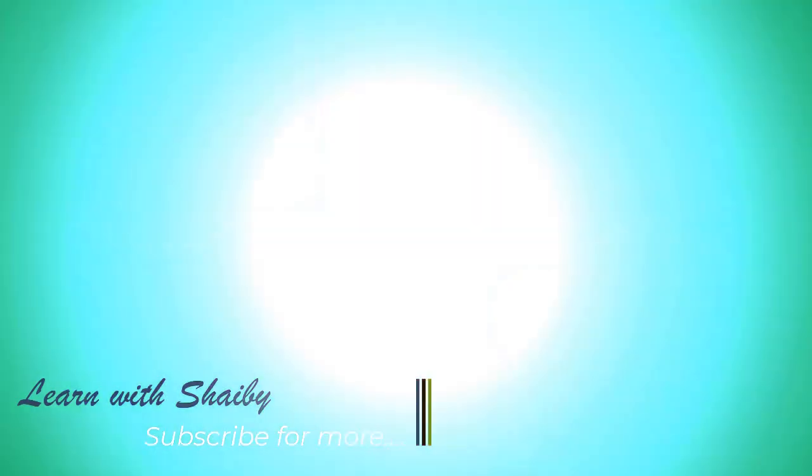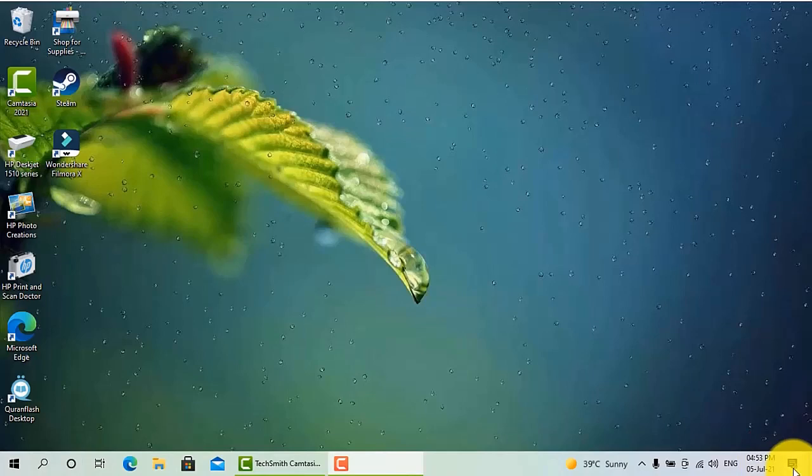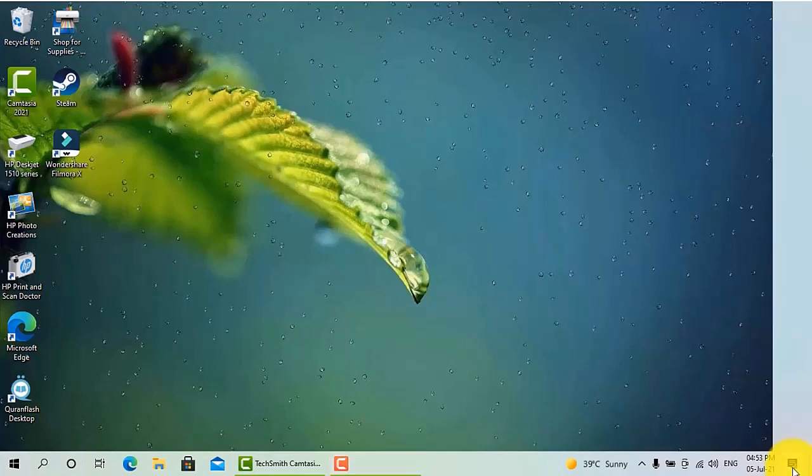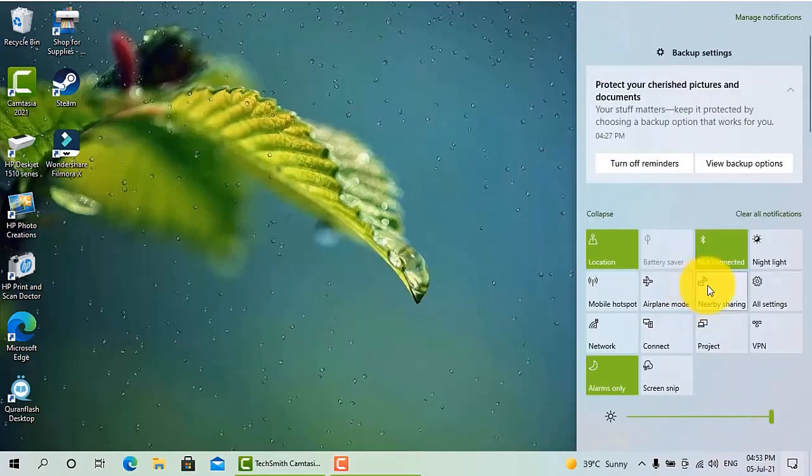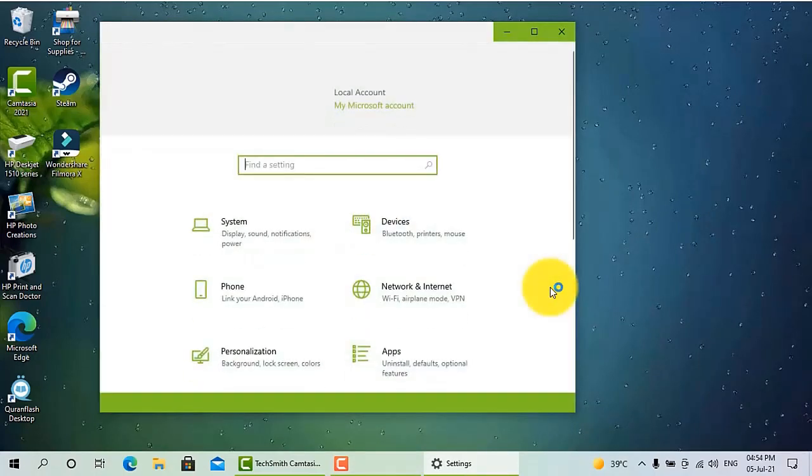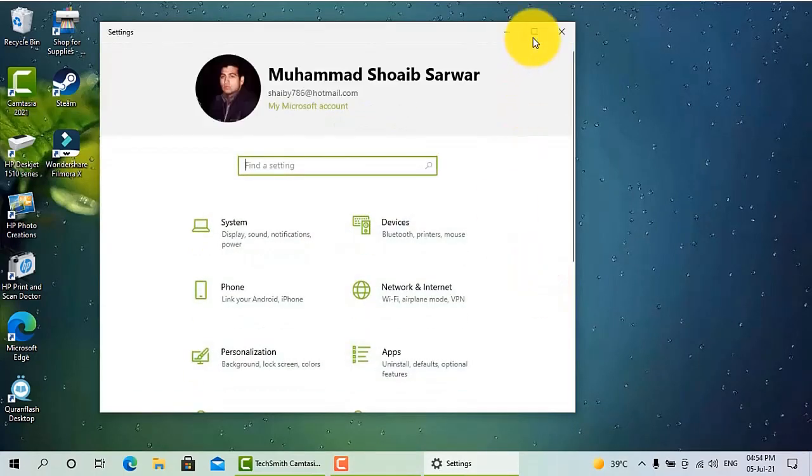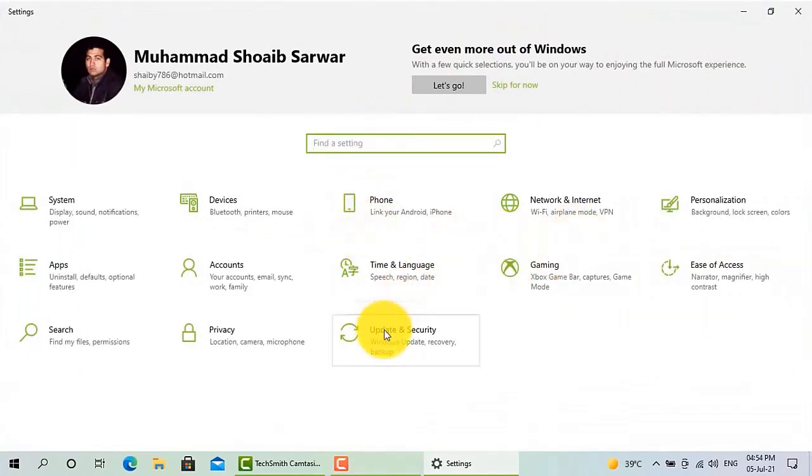So there are two ways to check if your PC supports Windows 11 or not. Just go to settings and then go to update and security.